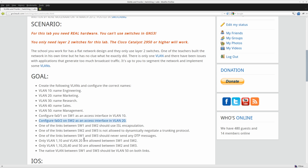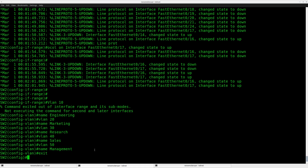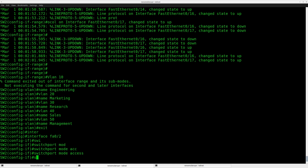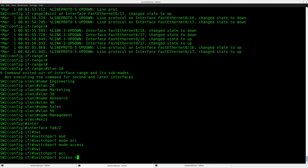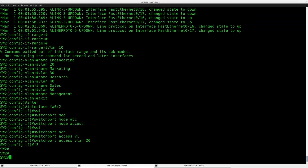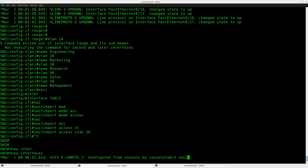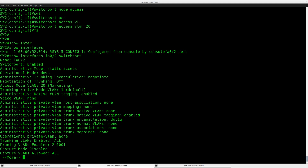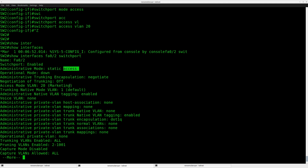We'll do the same thing on switch 2, but now for VLAN 20 on FastEthernet port 2. Switchport mode access, switchport access VLAN 20. Show interface switchport — it's in access mode, VLAN 20.